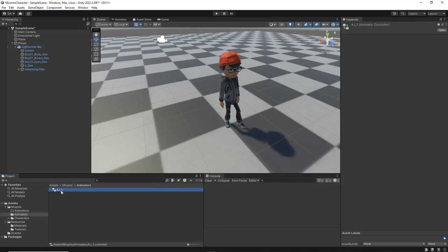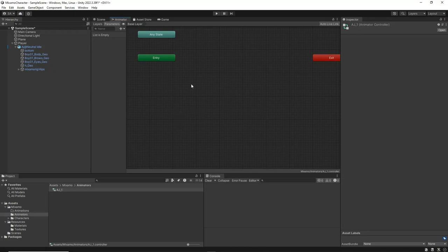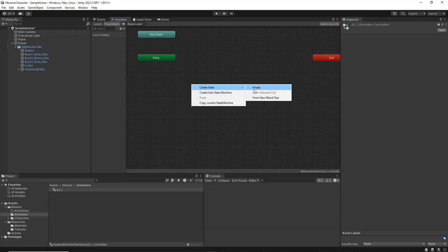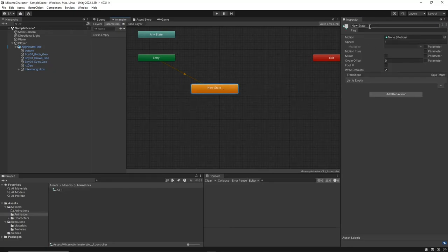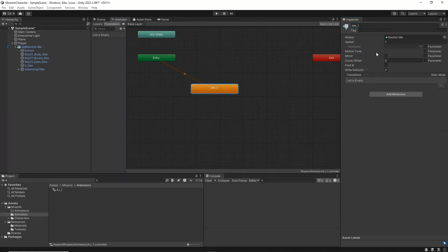Double-click on AJ underscore 1 to open it in a new window. Right-click in the Animator window and create a new animation state, naming it Neutral Idle. For the Motion field, select the animation named Neutral Idle.